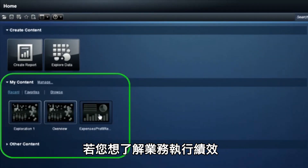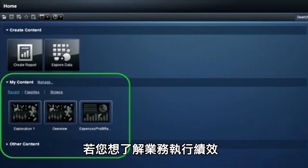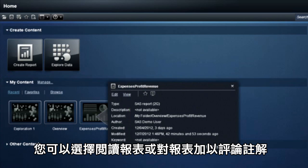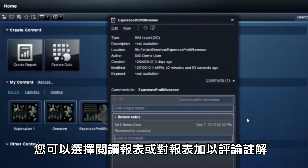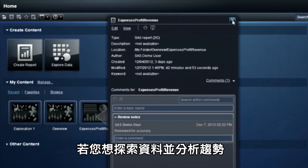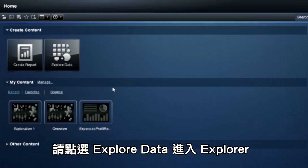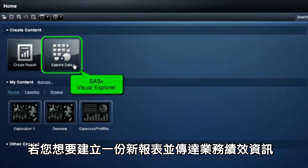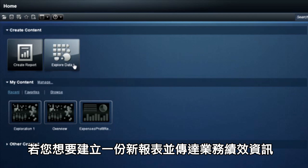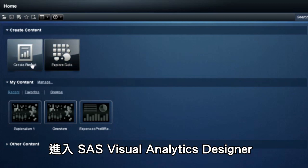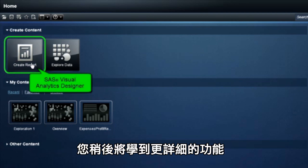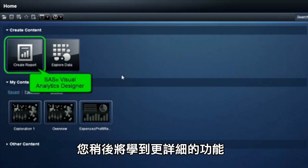If you want to understand how your business is performing, you can choose reports to review and comment on. If you want to explore your data and analyze trends, click Explore Data to access Explore. If you want to create a report and communicate business performance, click New Report to access SAS Visual Analytics Designer. You'll learn more about these components in a moment.